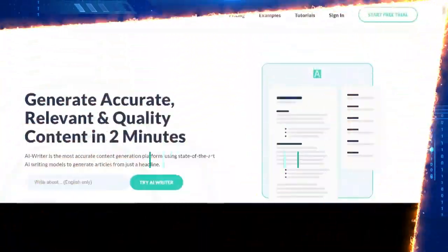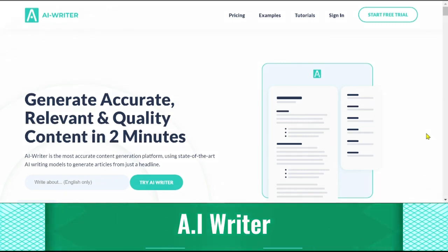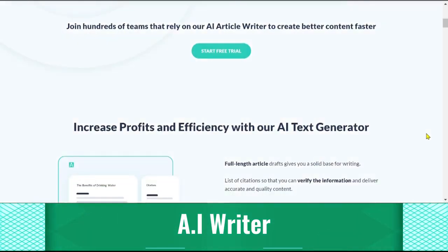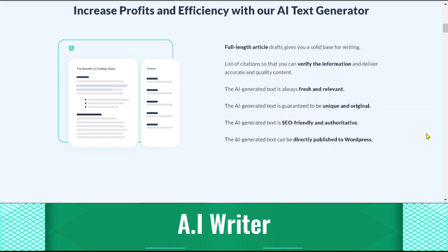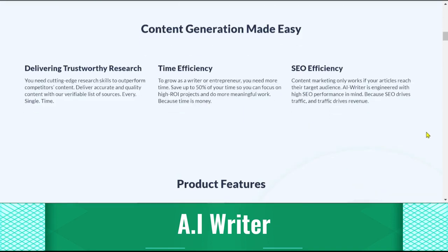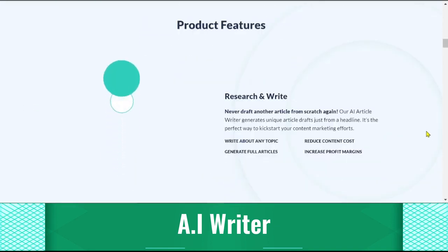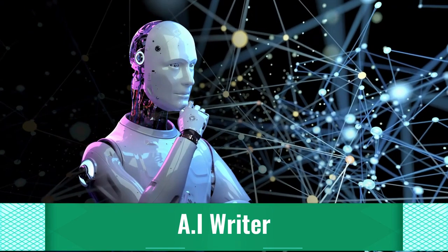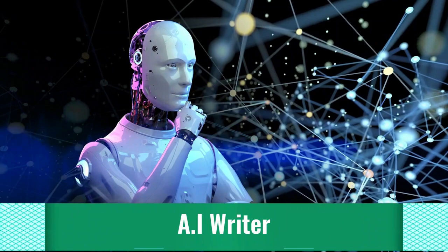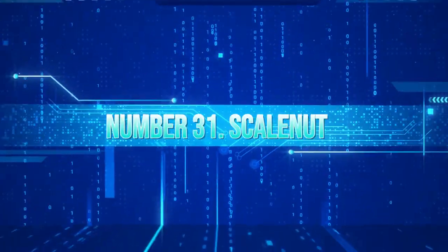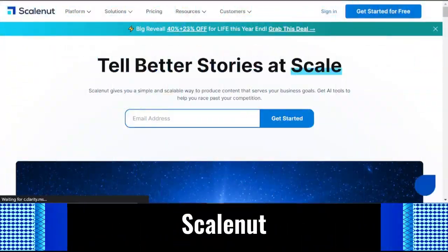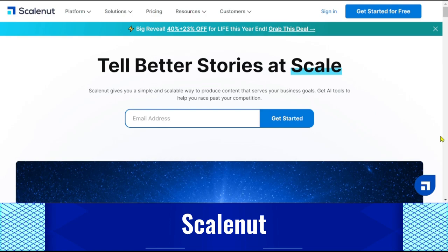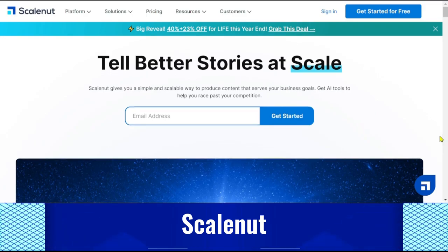AI Writer is a platform for content creation that generates articles using cutting-edge AI writing models with just a few keywords. Natural language processing is used to read your writing and offer edits. Your writing is examined by the AI software to find any phrases, words, or sentences that could be improved. ScaleNut: You can quickly develop content with ScaleNut for a variety of business purposes, such as presentations, documents, websites, digital marketing, and SEO.